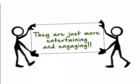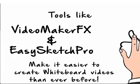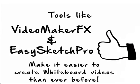Plus, they're just more entertaining and engaging. And now, with tools like Videomaker FX, EasySketch Pro, and more traditional tools like Keynote and PowerPoint, it's easier and cheaper than ever to create them.